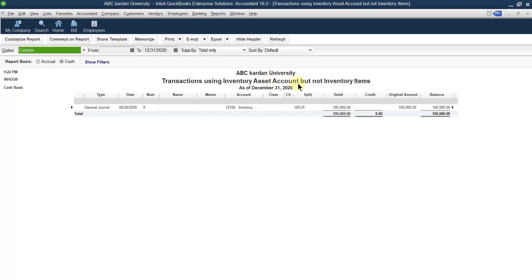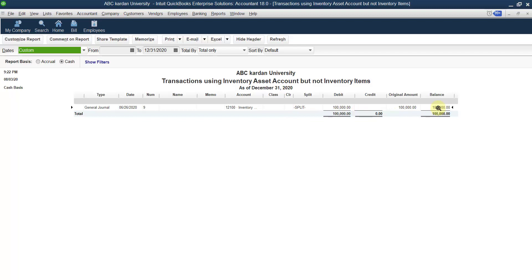One of the main reasons for this difference is transactions using the inventory asset account but not inventory items. Some transactions used inventory accounts instead of inventory items. If you first use inventory items and then the inventory asset account, there is no problem because items are linked with the accounts. But if before creating the item in the system you use the inventory account directly, there will definitely be a difference.